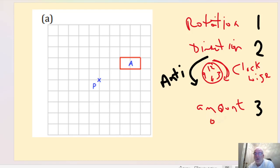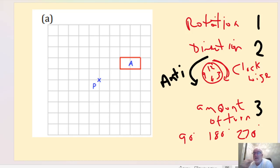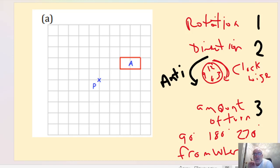The amount of turn: mostly in GCSE questions you're dealing with either 90 degrees, 180 degrees, or 270 degrees — those are usually the three types of rotations you'll do, and I can show you an easy way to check those. The fourth thing is the center of rotation — where the rotation is happening from. Finding the center of rotation is covered in more detail in my other video.